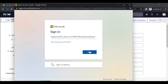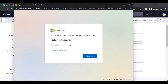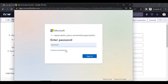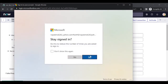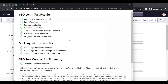Sign in using the email address you updated in the user profile, enter the password, and click Sign In. The SSO test connection summary shows that the test connection is successful.